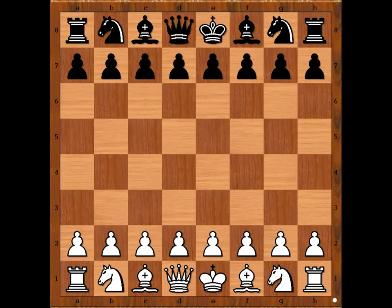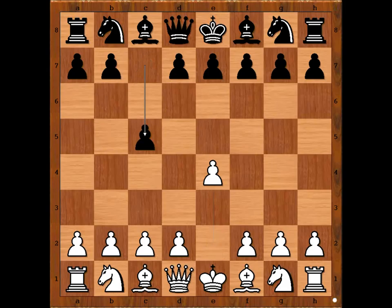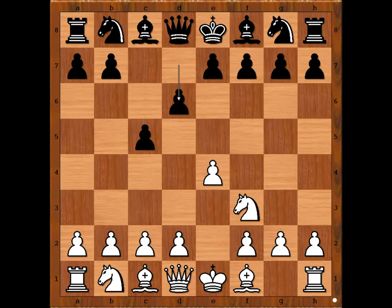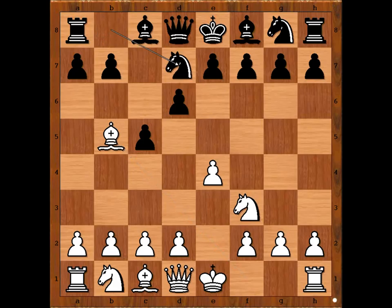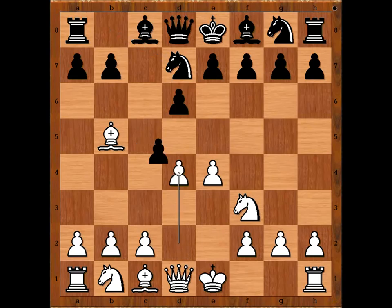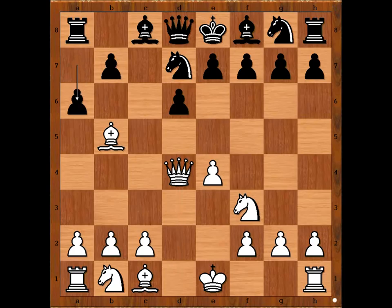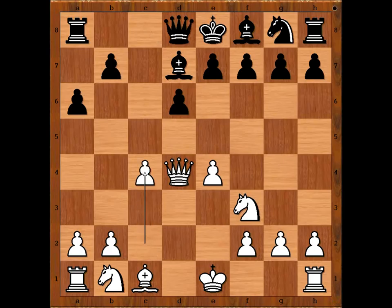Muhammad Almudiaki started with e4. Ivan Sharic played c5, the Sicilian Defense. Knight f3, d6, and now bishop to b5 check — some call it the Moscow variation and some call it the Canal variation. Knight d7; sometimes black plays bishop to d7. d4, c takes on d4, queen takes on d4. a6 attacking the bishop. Bishop takes knight check, bishop takes bishop, c4, taking firm control of the d5 square.